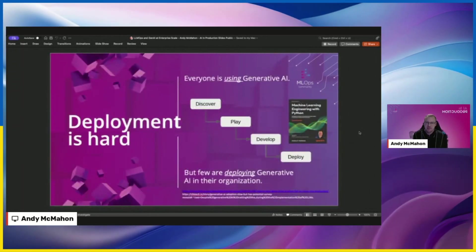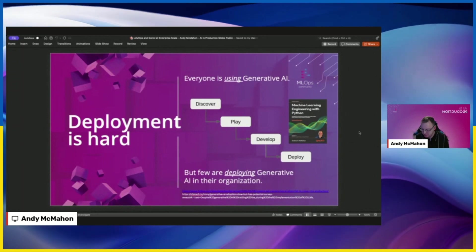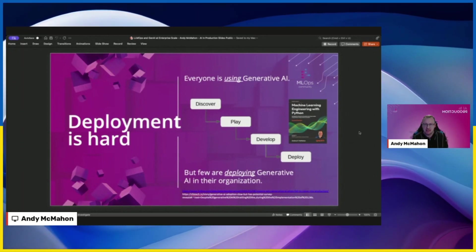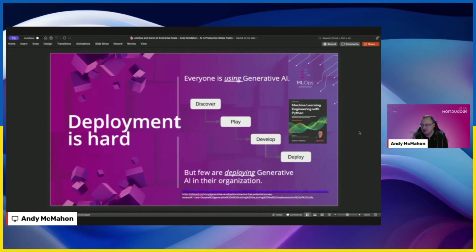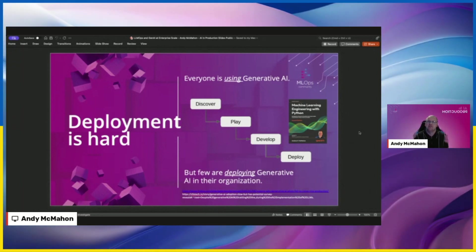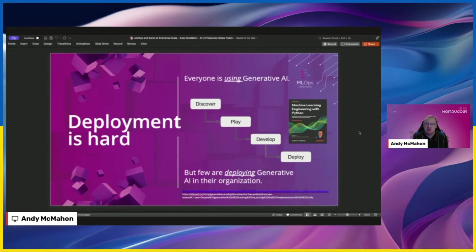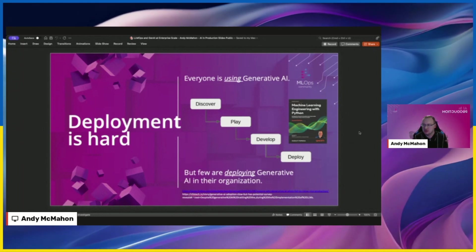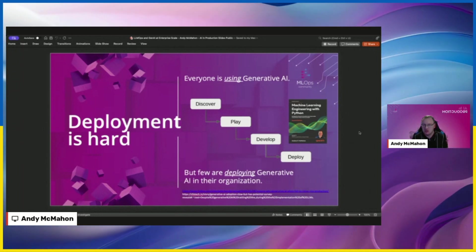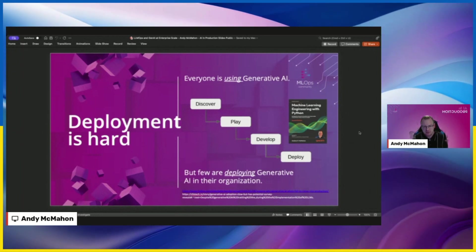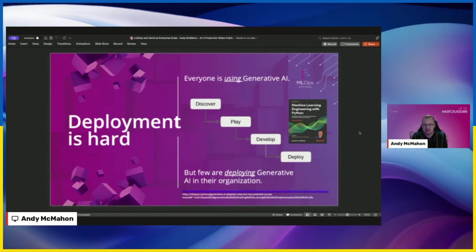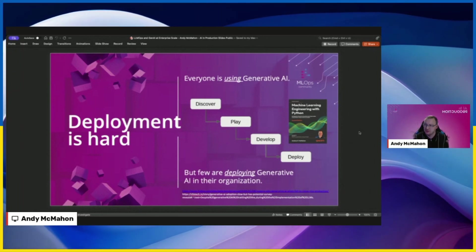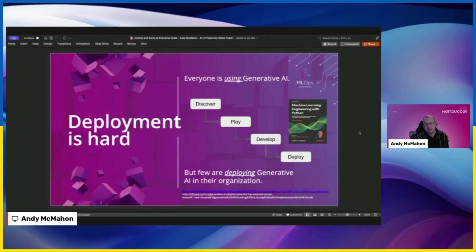And the first thing I want to highlight to everyone today, in this really short talk, is that deployment of LLMs is really hard. Deployment of Gen AI is really hard. And I think it's clear that everyone, if you look around at your peers, other organizations, everyone is using generative AI, but not many people are successfully deploying it yet at scale, especially in larger organizations like the one I work in.